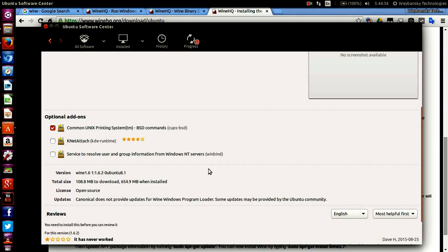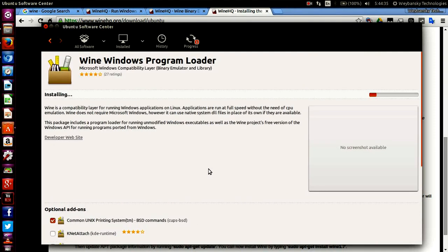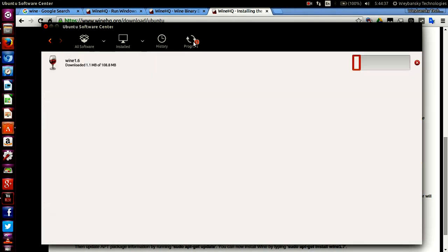We're going to have to wait for the download to finish. I'll come back and show you once the download is done.